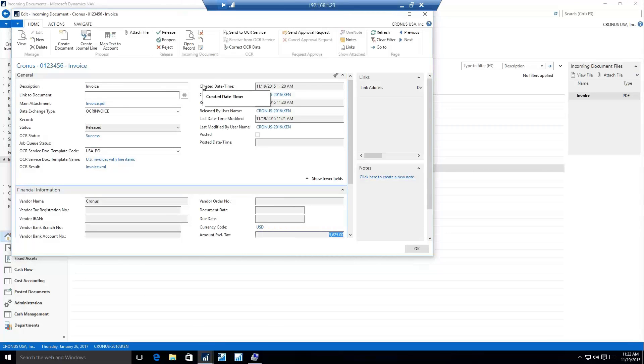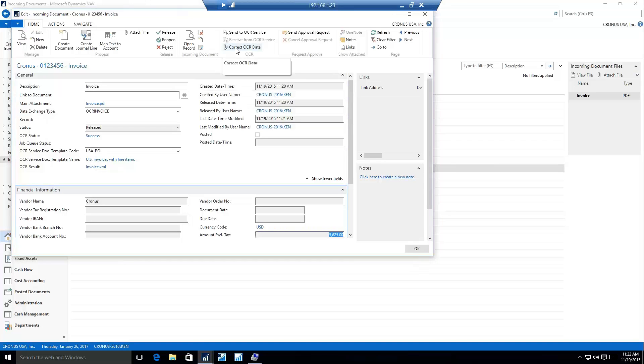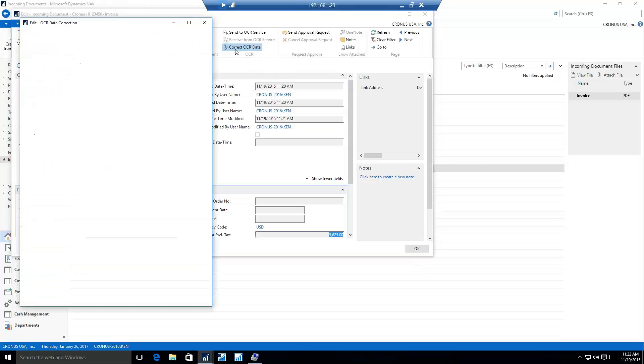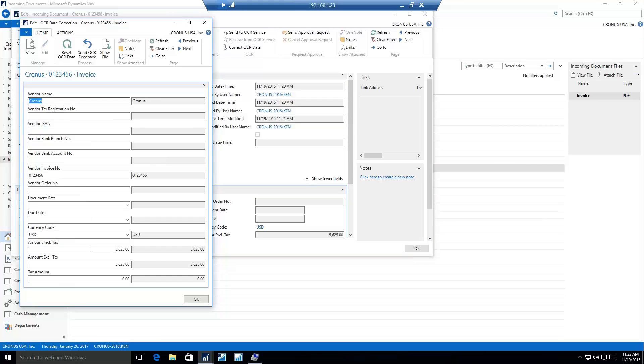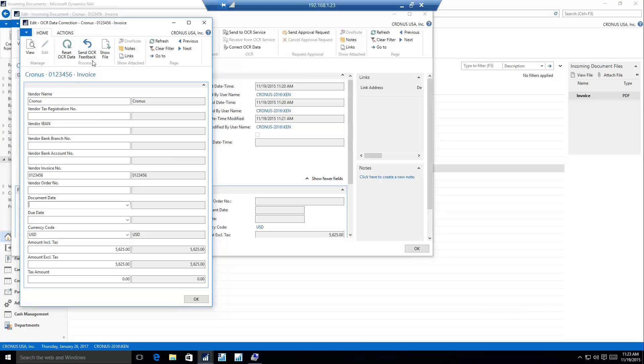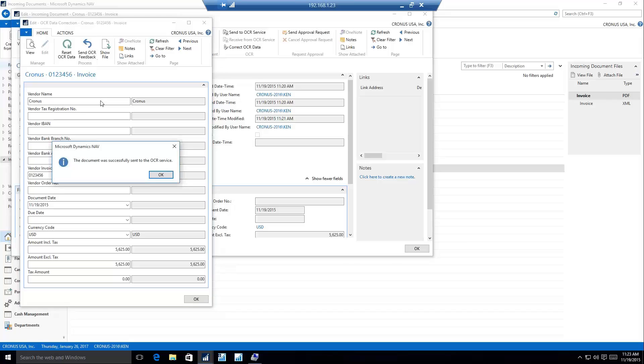Invoices aren't always perfect, so sometimes there's going to be some data in there that you need to correct. We do have an option in here to correct OCR data, so if there's anything that it got wrong or if there's anything that it just didn't recognize from that service, you can fill these fields in here. And then you have the option to send this correction screen back to the OCR service, and it will recognize that. So if it couldn't find the document date, and that really should be 11-19-2015, then I can send that feedback back to the OCR service, and it's going to look for that value in the invoice I originally sent them, and now the next time I import that, it will learn. It's a way to teach the OCR service about your invoices and get better over time.